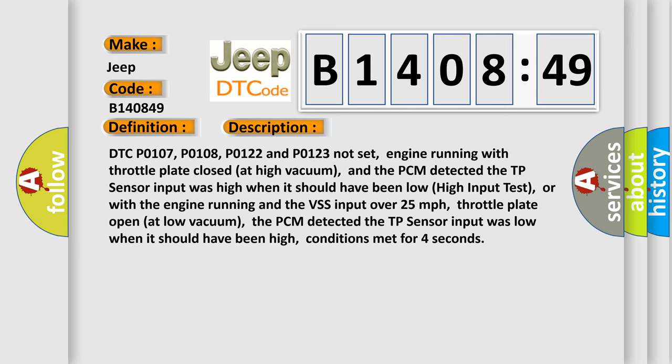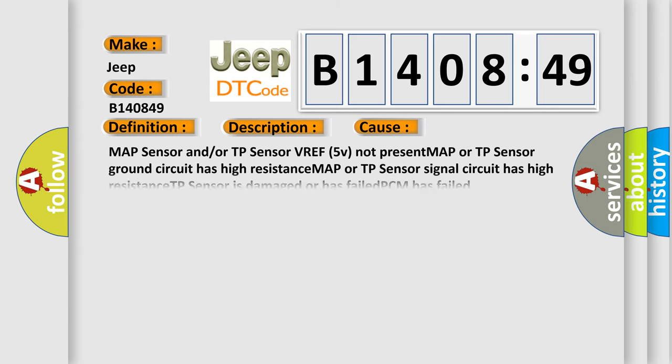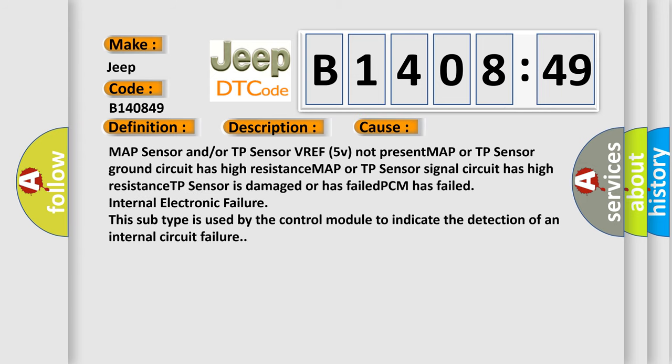This diagnostic error occurs most often in these cases: MAP sensor and/or TP sensor VREF 5V not present, MAP or TP sensor ground circuit has high resistance, MAP or TP sensor signal circuit has high resistance, TP sensor is damaged or has failed, PCM has failed internal electronic failure. This subtype is used by the control module to indicate the detection of an internal circuit failure.